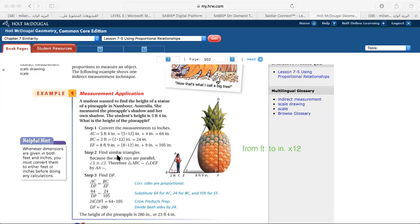The next step is to find the similar triangles, but we won't focus on that too much — the two triangles drawn here are similar. We use the proportion: height of the student over height of the statue equals shadow of the student over shadow of the statue. In step three, we find DF, the height of the statue. So AC over DF equals BC over EF.